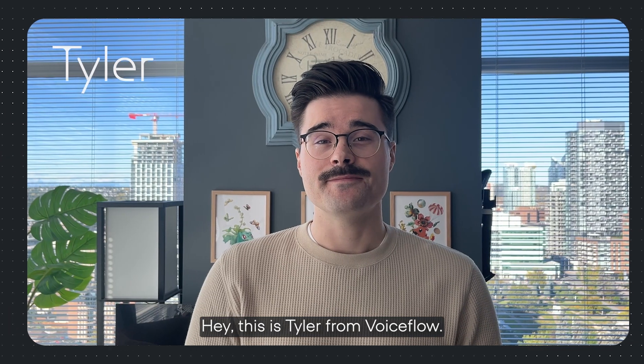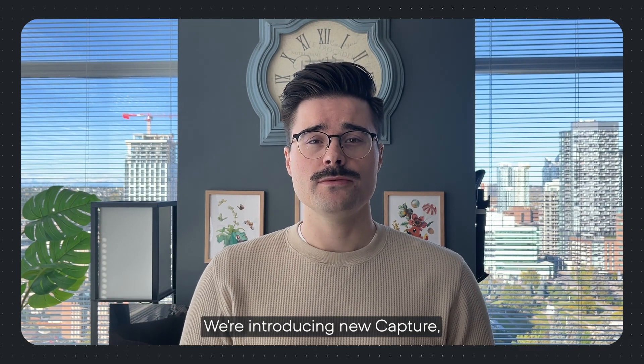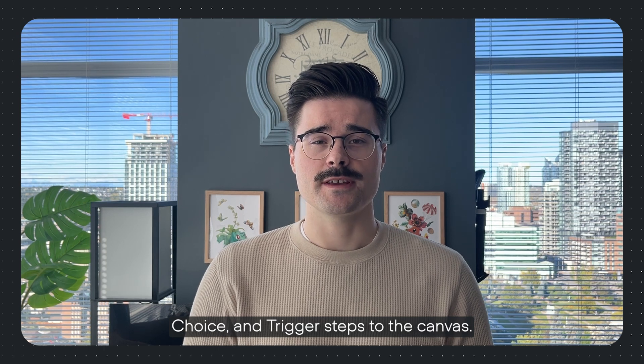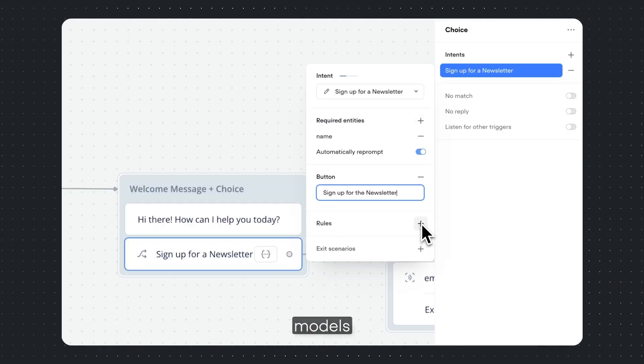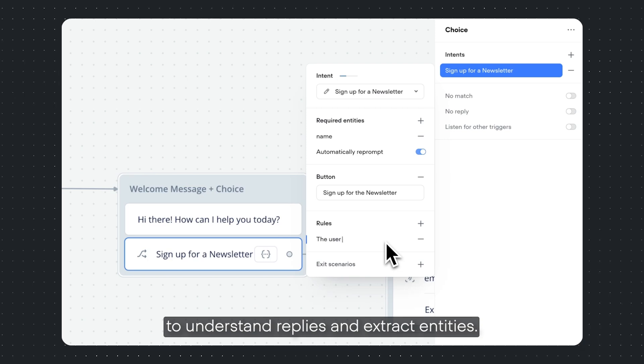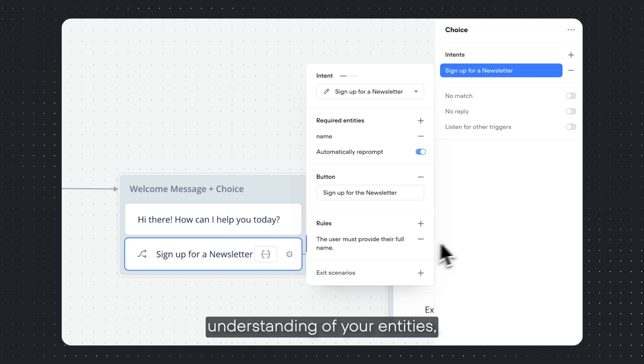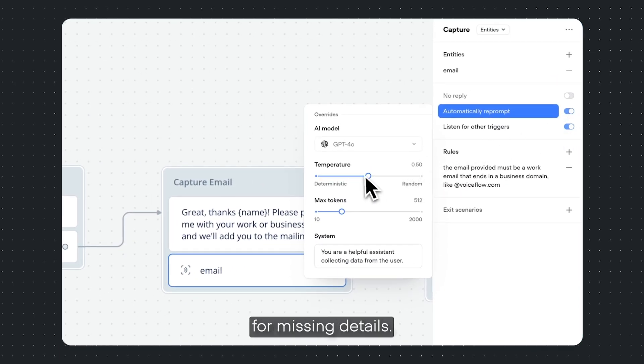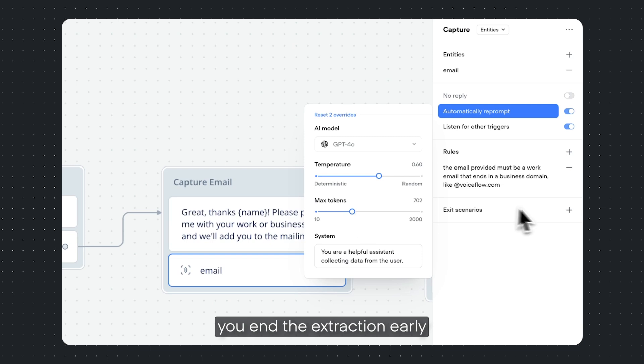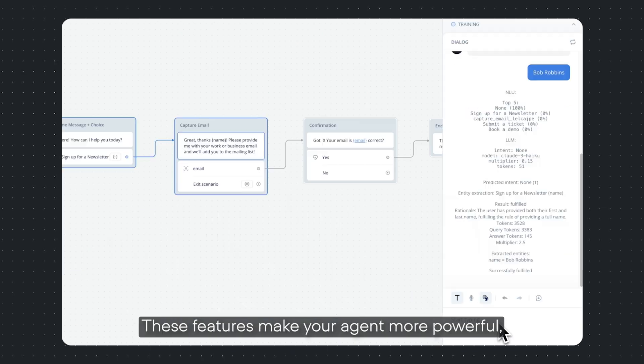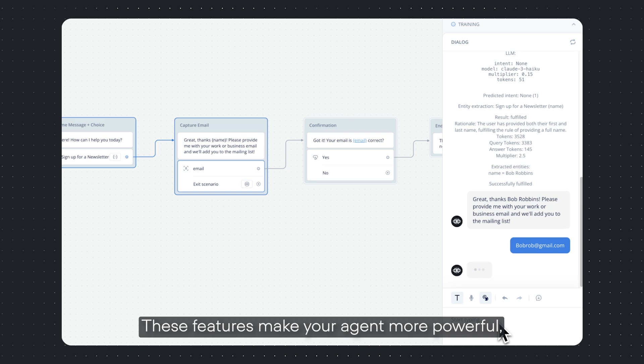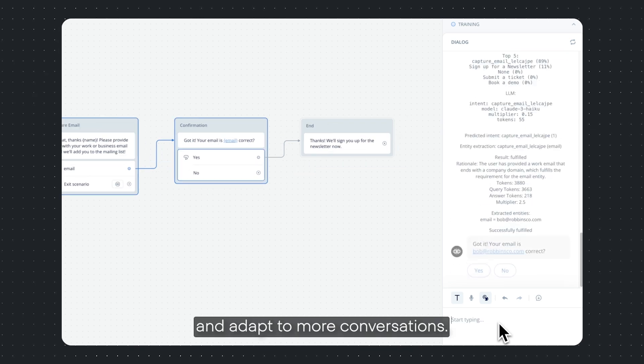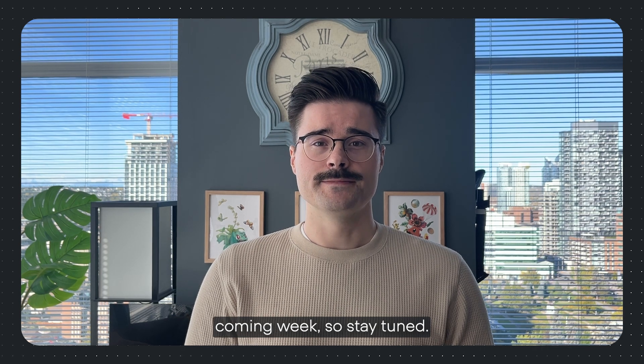Hey, this is Tyler from VoiceFlow. We're introducing new Capture, Choice, and Trigger steps to the canvas. These steps utilize large language models to understand replies and extract entities. Rules enable your team to refine your model's understanding of your entities, and it can even automatically reprompt for missing details. Exit scenarios let you end the extraction early based on rules you define. These features make your agent more powerful, more accurate, and adapt to more conversations. These features will be rolling out in the coming week, so stay tuned.